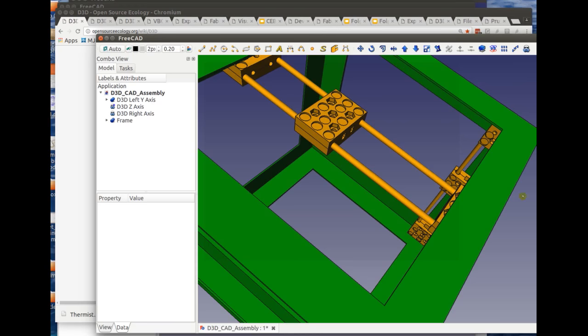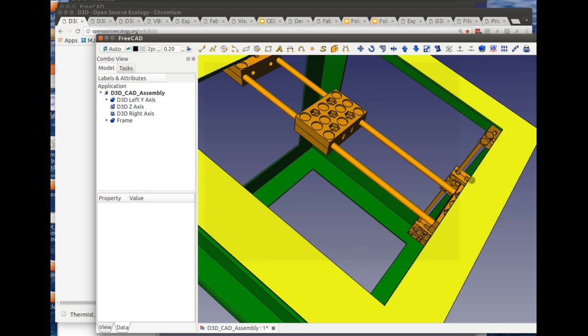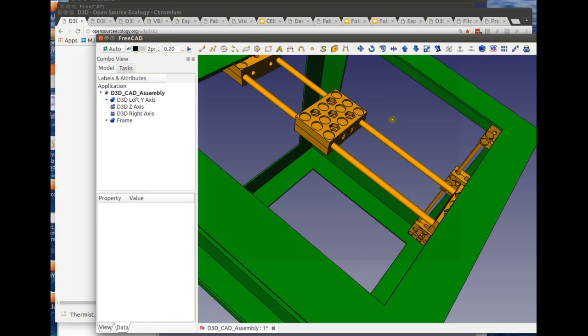Next we go to the CAD. People ask why do you need an absolute complete CAD? CAD is the language of design. It's like having humans without language — you can't communicate.